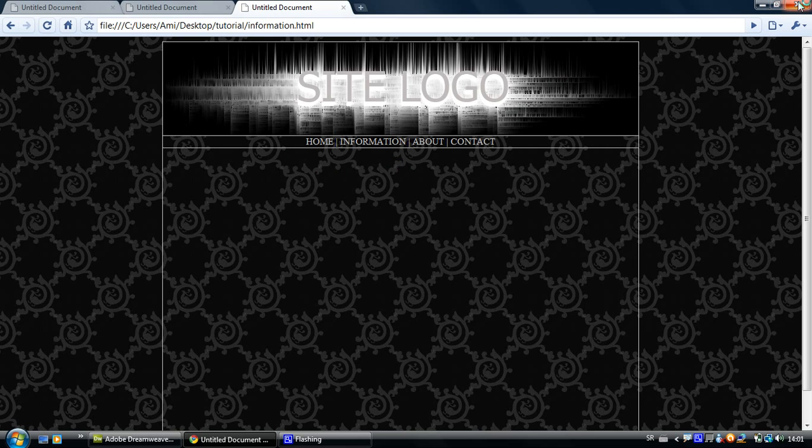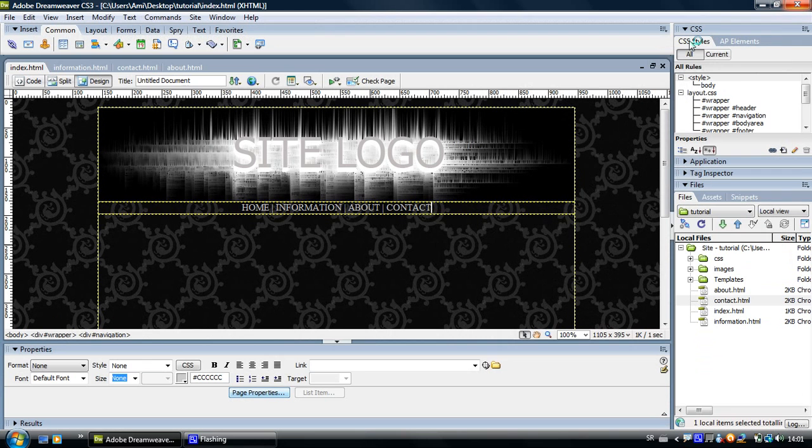So that's it. That's how you link your pages together and that is how you preview them in your browser.